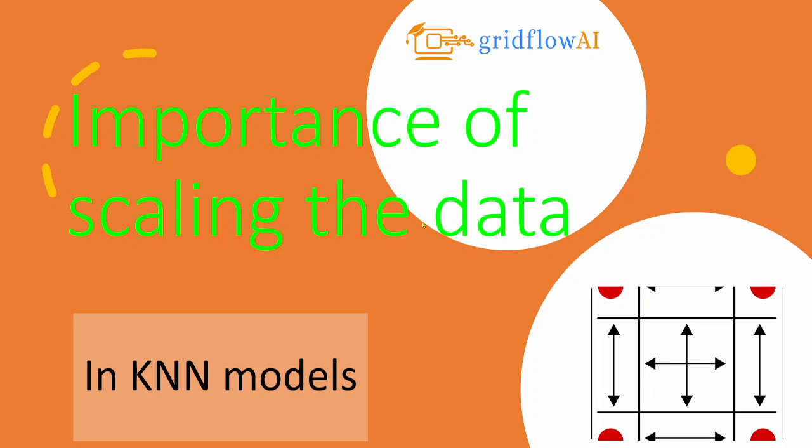In this discussion, we will look at the importance of scaling and standardizing the features or columns in the context of KNN algorithm. Having already explored the fundamental concepts of KNN, including an overview of its functioning, determining the optimal values of K, and handling tiebreak cases, now we turn our attention to one more important area in the model building process, and that is called scaling.